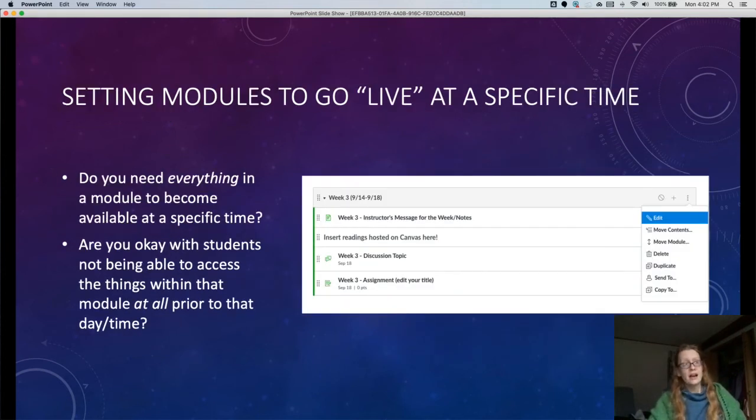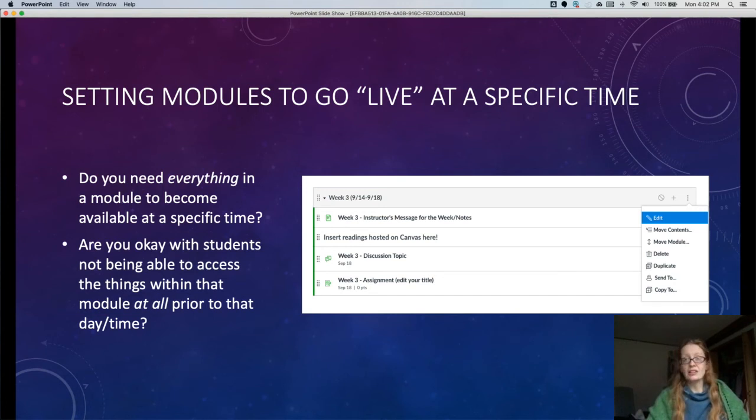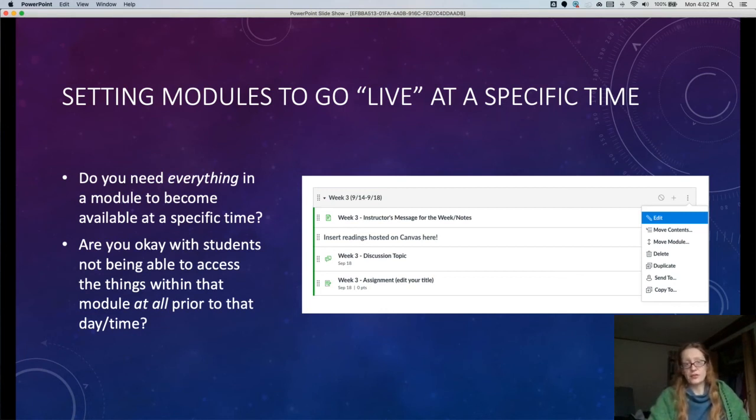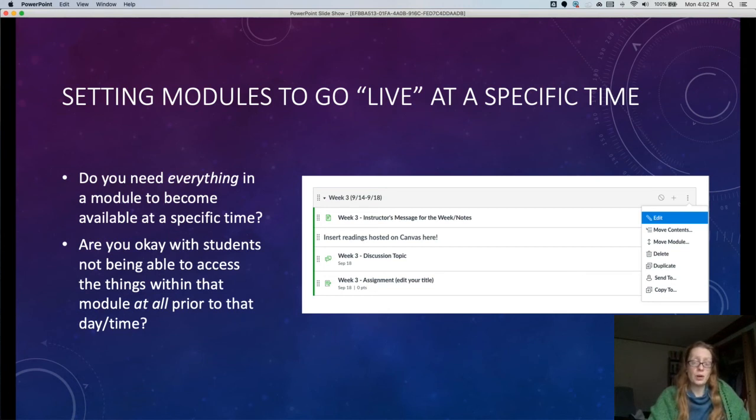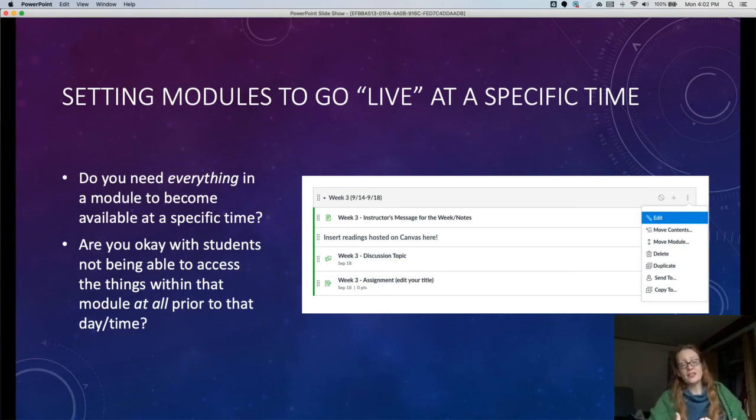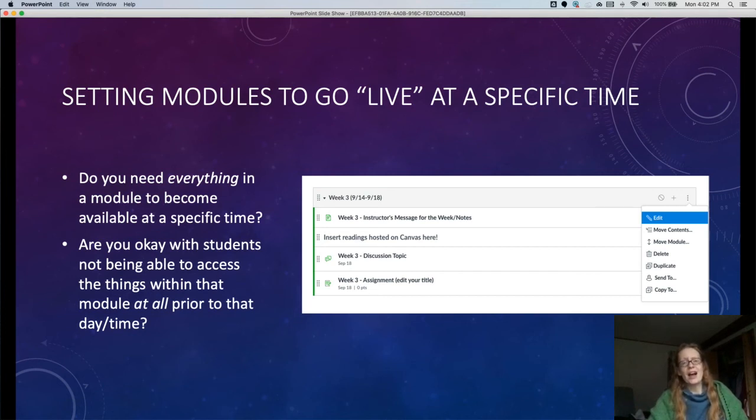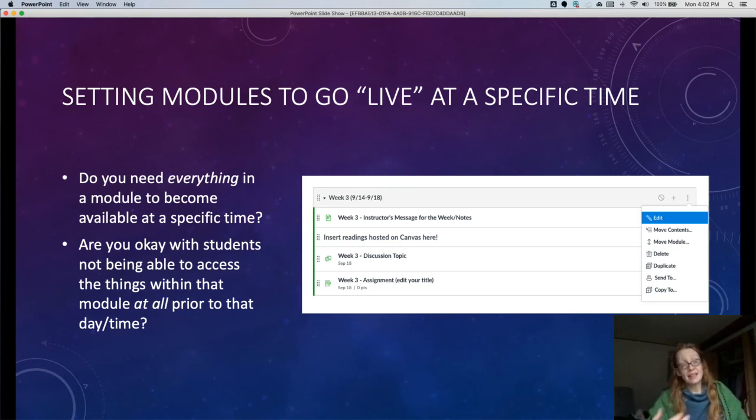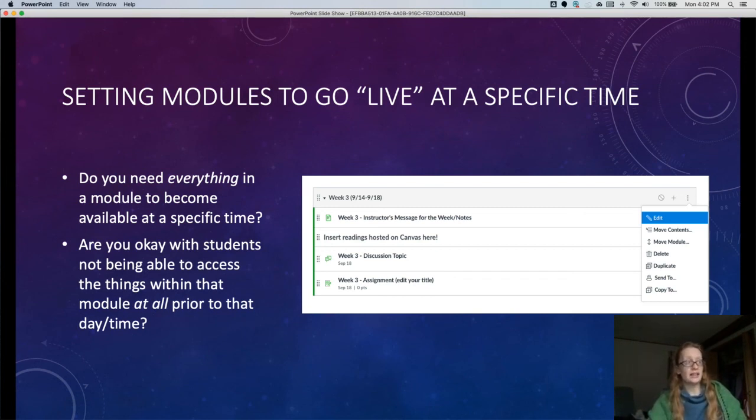Finally, modules has a function that allows you to launch everything that's in a module all at once. This is great if you want a whole bunch of stuff for the week to go live at, say, midnight on Monday, and you don't want to be publishing things at midnight on Monday. You start out by publishing everything that's in that module, including the module itself. You can see that circle with a line through it—so this module's not published. You'll go to the module, click that three-dot button, and hit edit. And you can do this any time in advance.